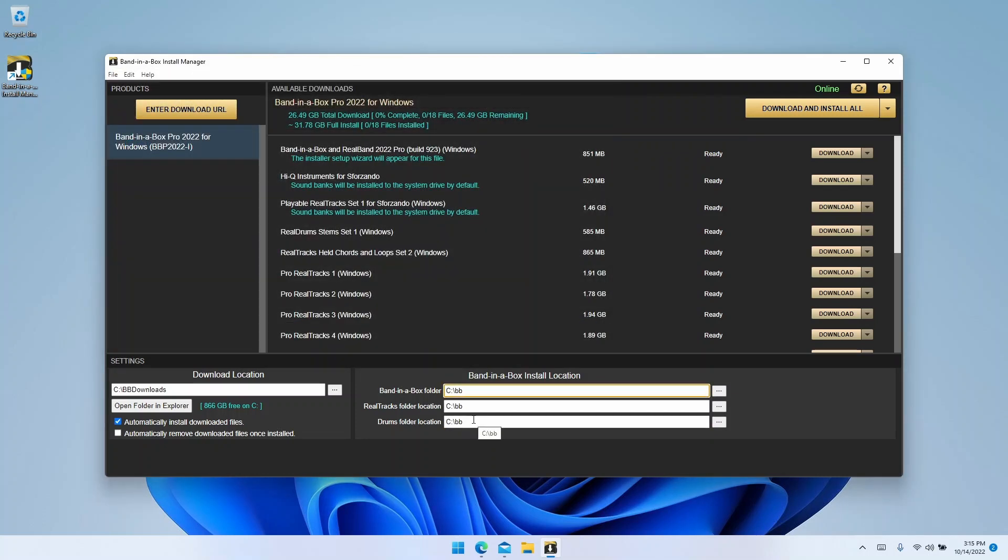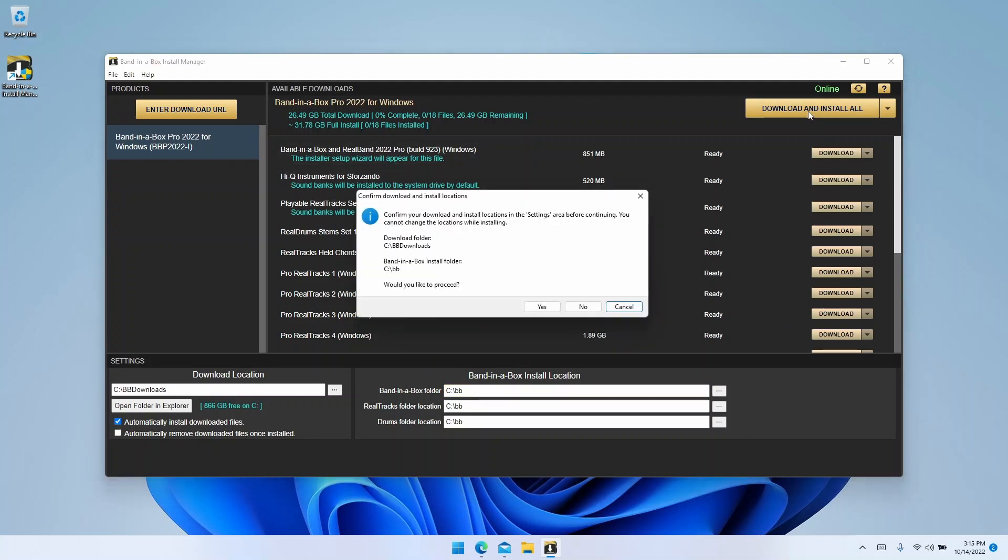Now if you want to do a custom installation, where you have Band in a Box on your internal storage and the Realtracks and drums on a different drive, simply click on the ellipsis next to Realtracks folder location and browse to wherever you want to install the Realtracks, then do the same with the drums. Once you're happy with the download and install locations, simply click download and install all, double check that everything looks okay, and click yes.